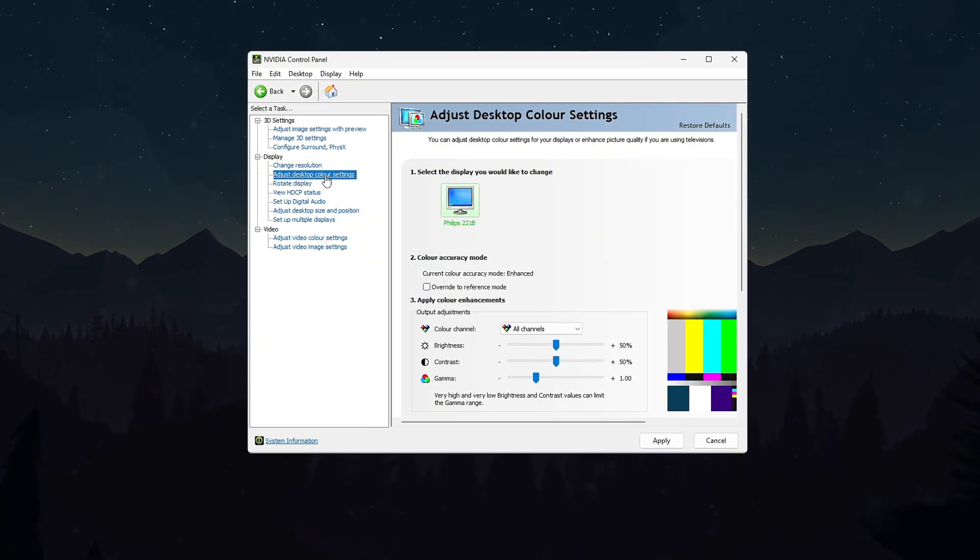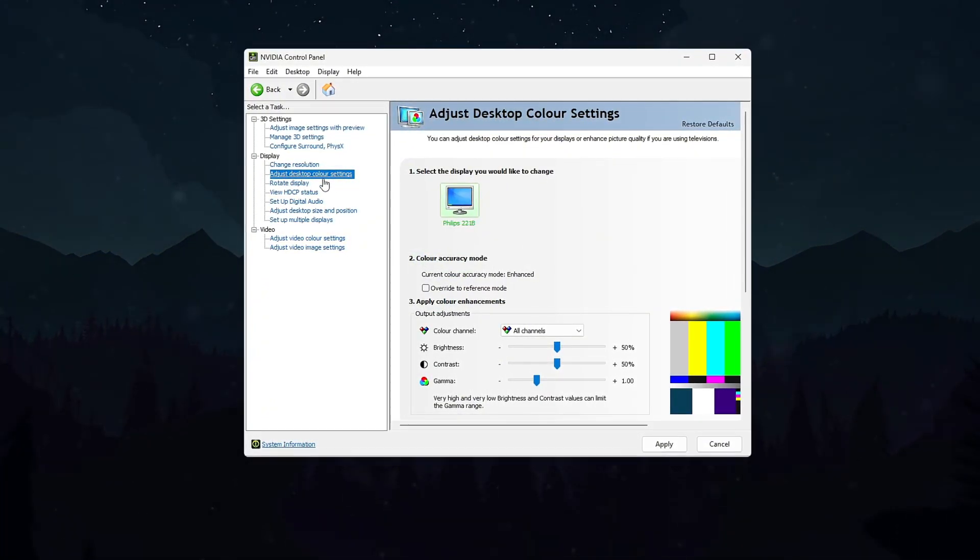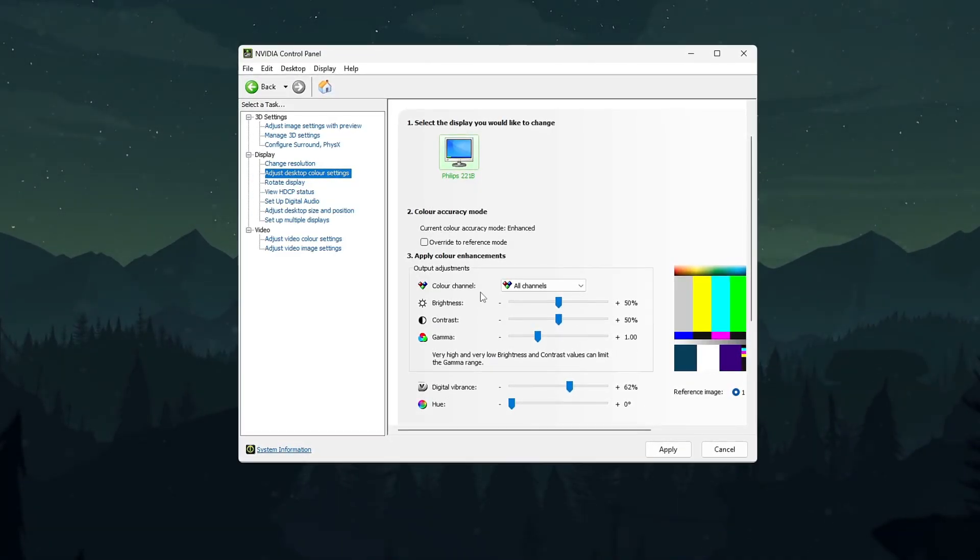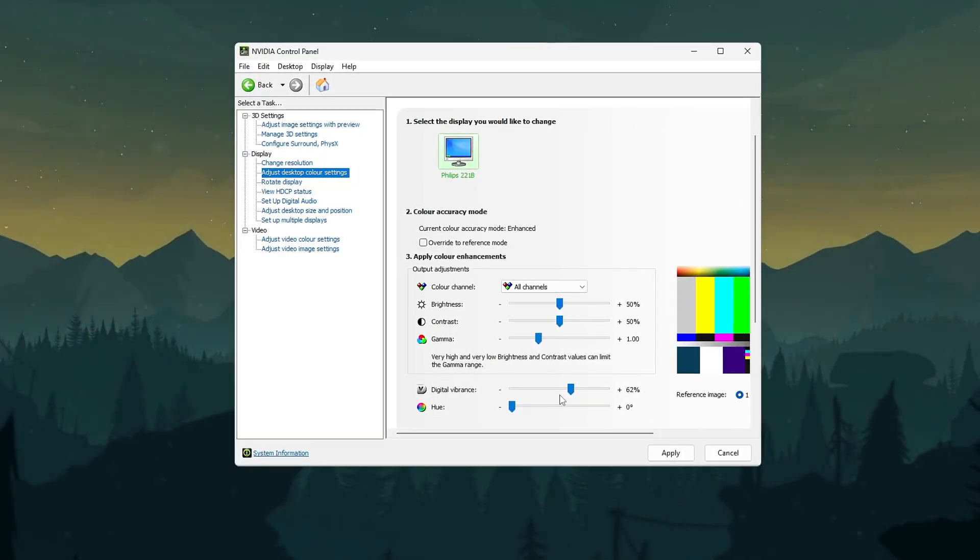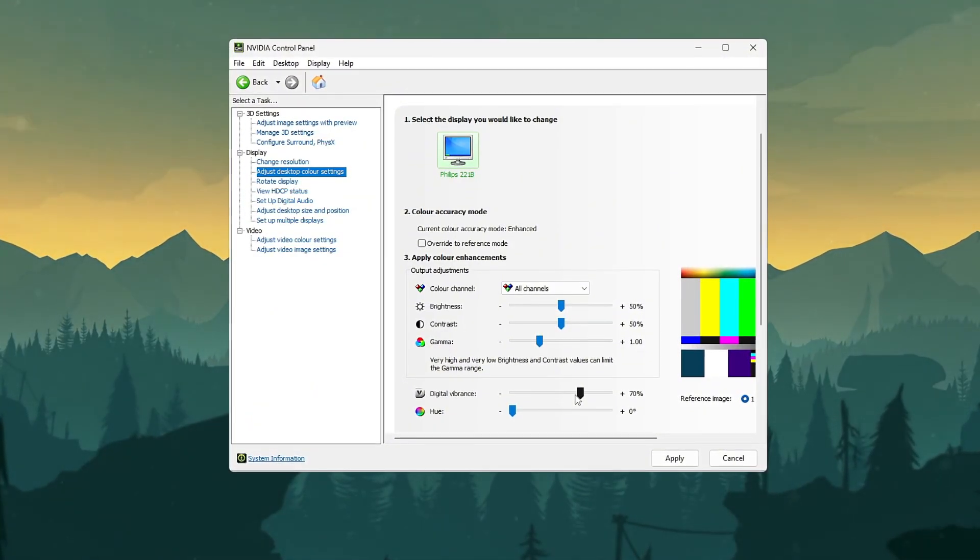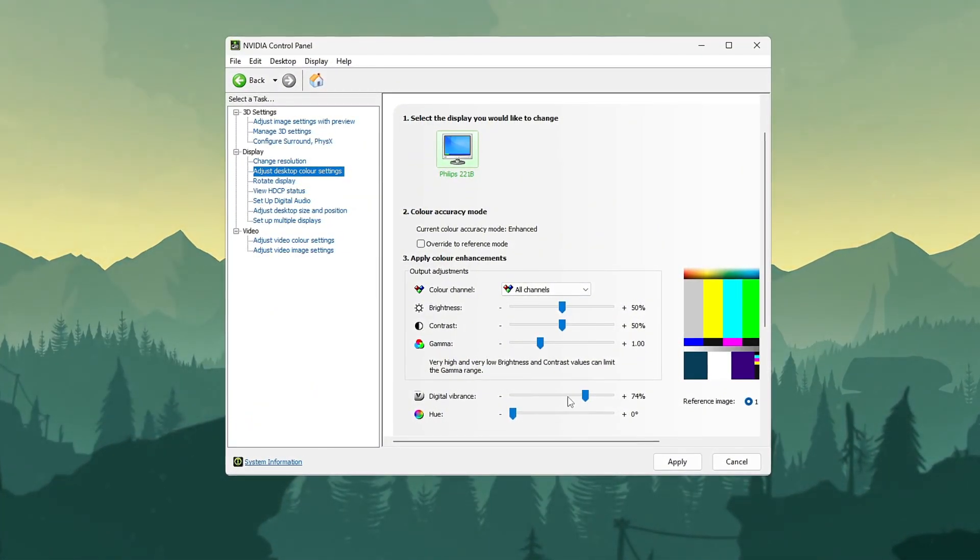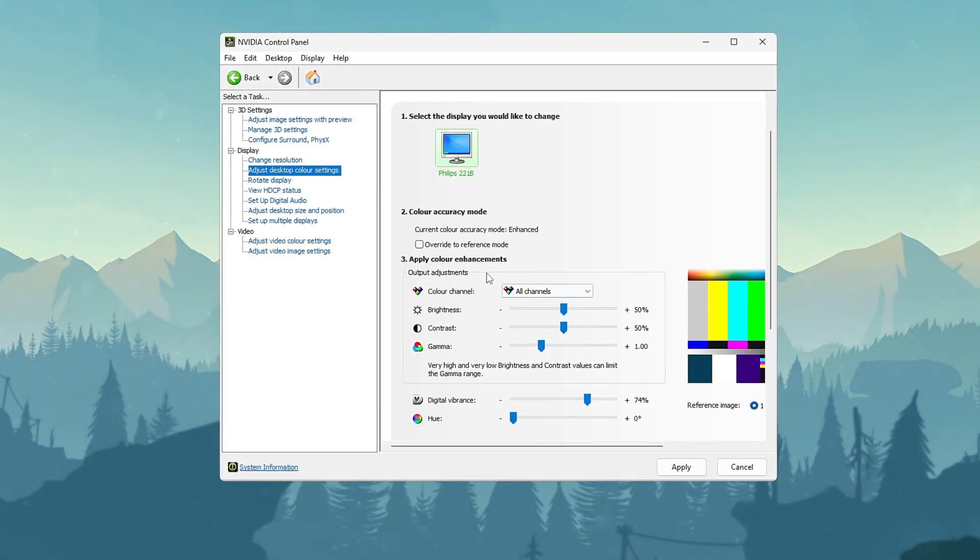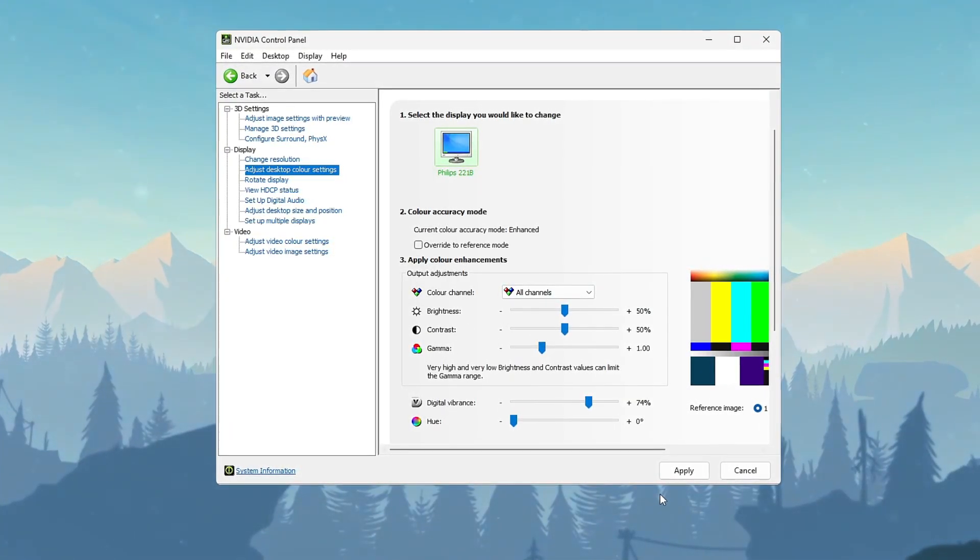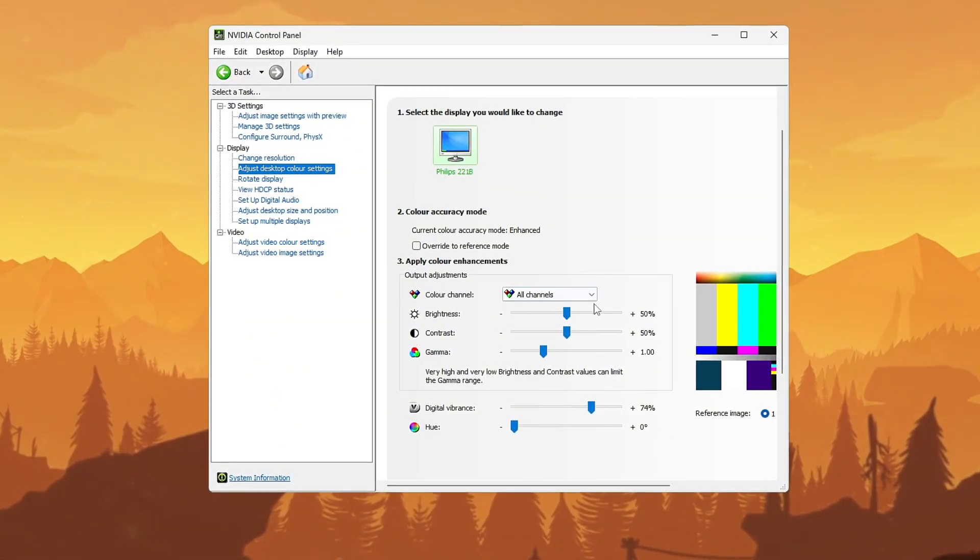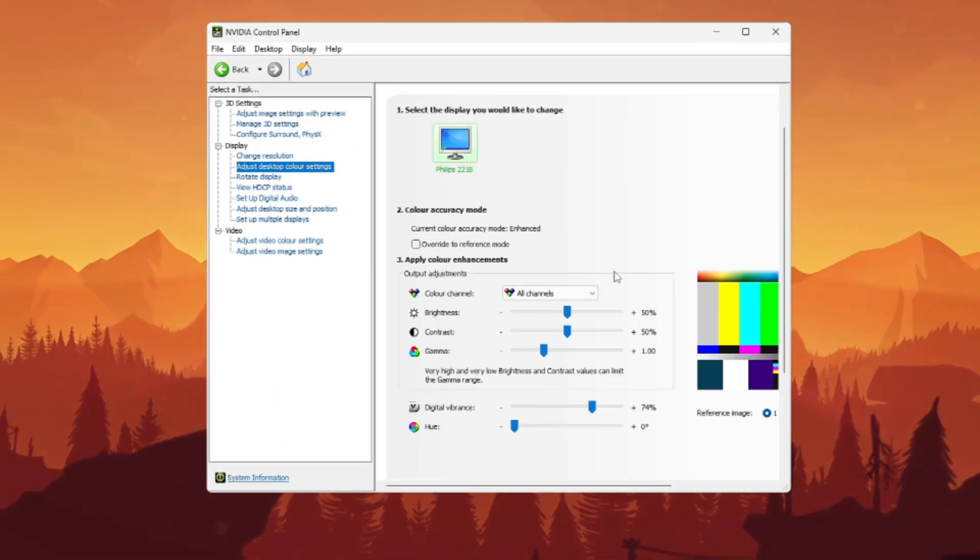Select display, then adjust desktop color settings. Select the monitor used for Valorant and move digital vibrance slider to 70 to 80%. Drag slowly. Leave brightness and gamma near default and optionally raise contrast slightly if needed. Click apply, open Valorant, and compare before versus after. Notice improved contrast and easier to spot enemies.